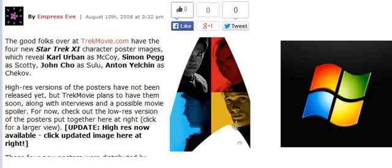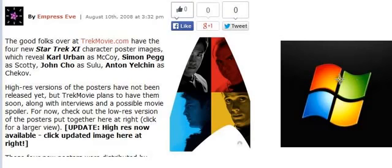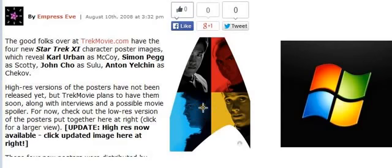Isn't it interesting that they configured this almost exactly like the Windows logo? You got the yellow, the blue, and the red. Why is there no green? Because the three primary colors are red, yellow, and blue. Green is a combination of these two — yellow and blue.